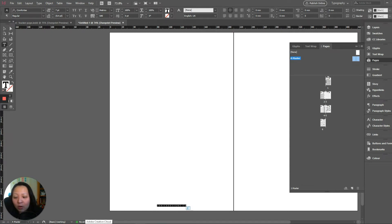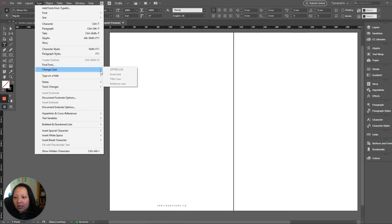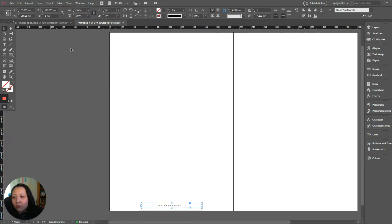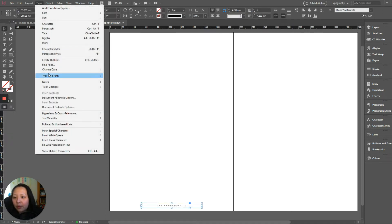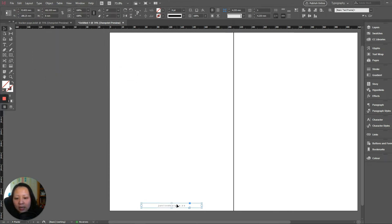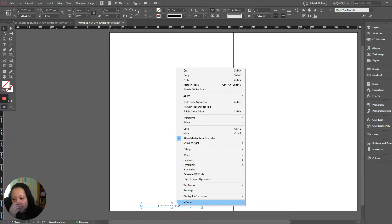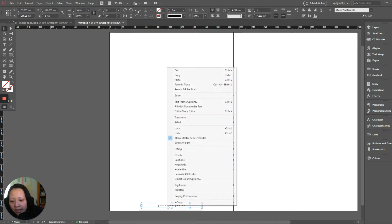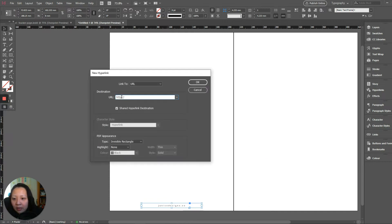Here's another shortcut: if you want all your text to be lowercase, head over to Type > Change Case and click Lowercase. Make sure you select your font first. Then if you want this website text to be clickable, just right-click your text, go to Hyperlinks > New Hyperlink, and type your website URL.